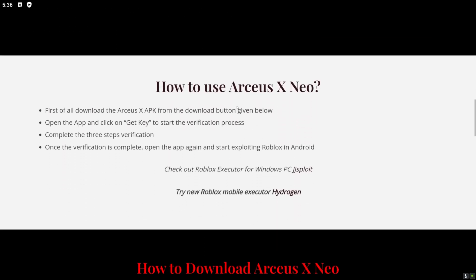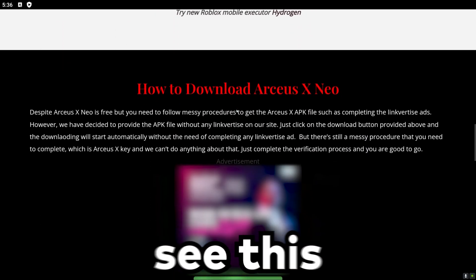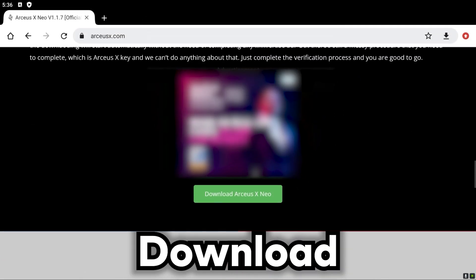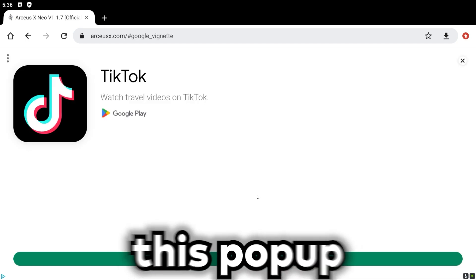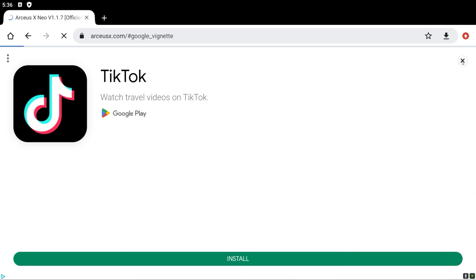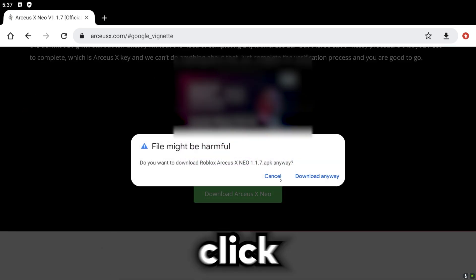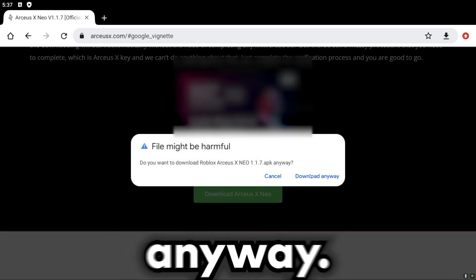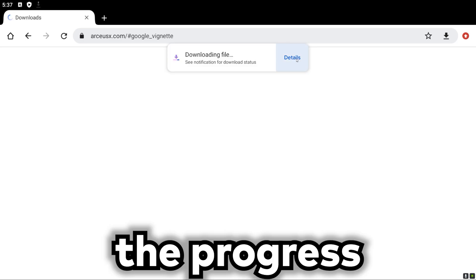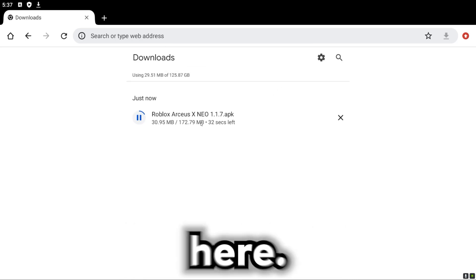Just scroll down until you see this green button here, download ArceusX Neo, and then just close out of this pop-up and then just click download anyway. And you can just watch for progress of the download here.